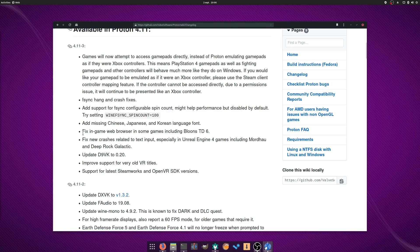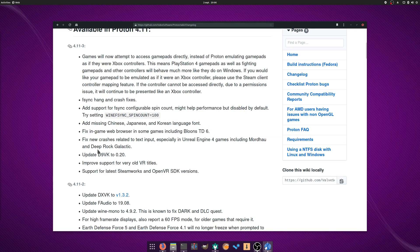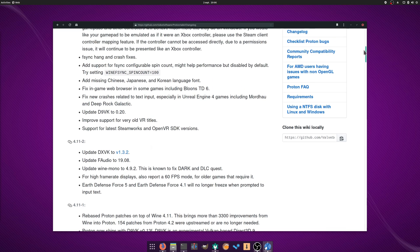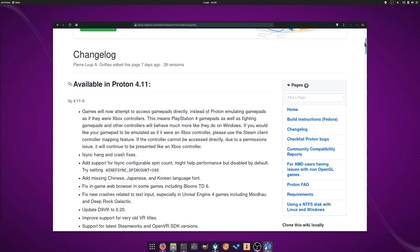The in-game web browsers should behave better, and older VR titles should now work better as well. It includes the latest version of D9VK as noted previously, so older games should also see some improvements. Head to the Steam preferences to select 4.11-3 as the default for your games.